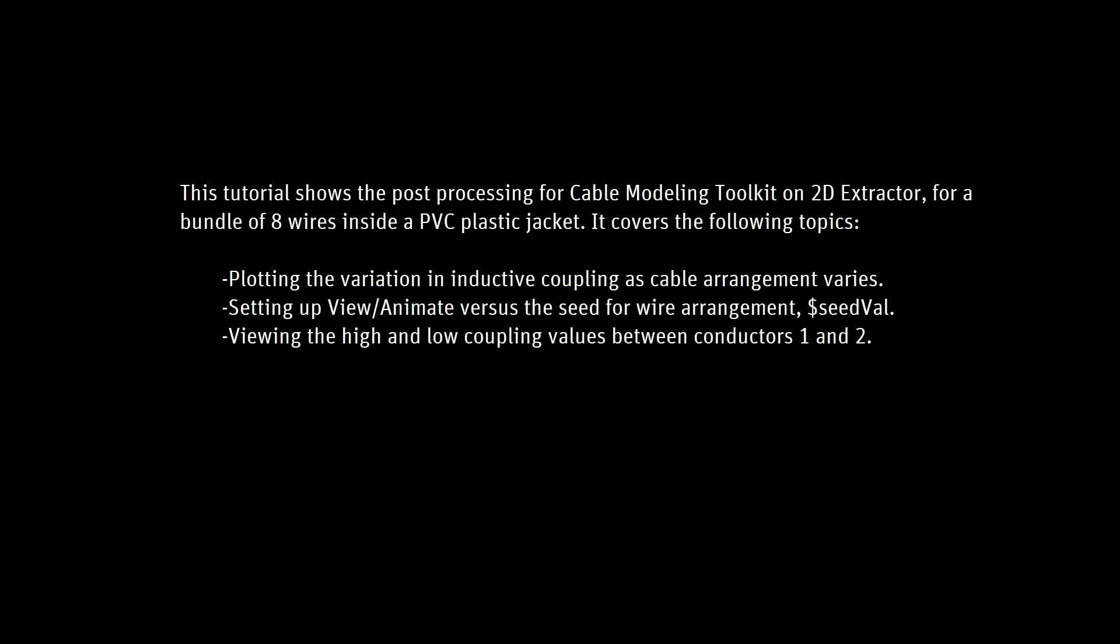Part one of the video showed how to use the toolkit to create a cable cross-section drawing, and how to parameterize it so that we can model different possible arrangements of the conductors. In this part, we'll look at the different arrangements that were generated.